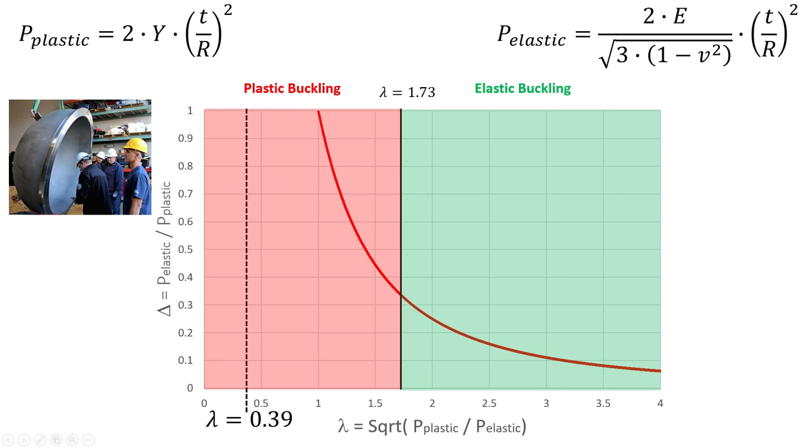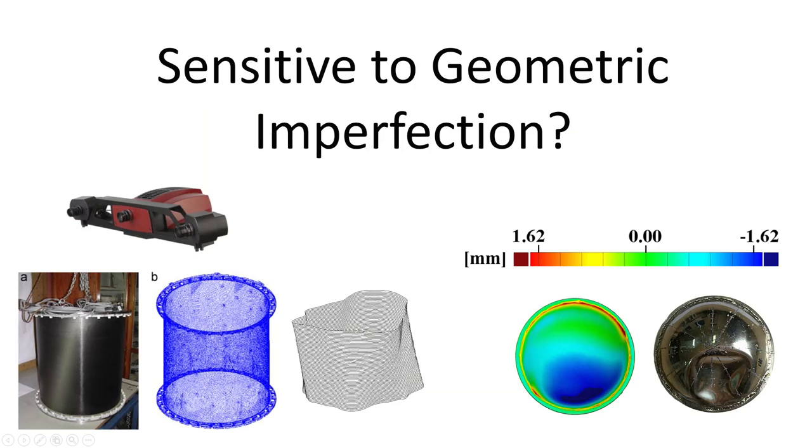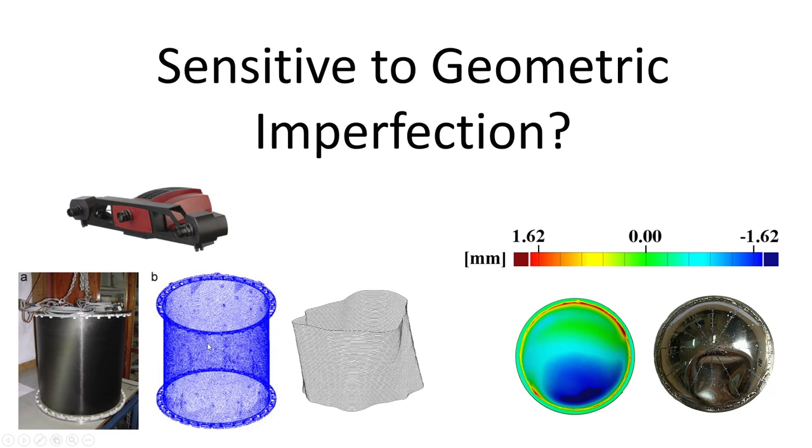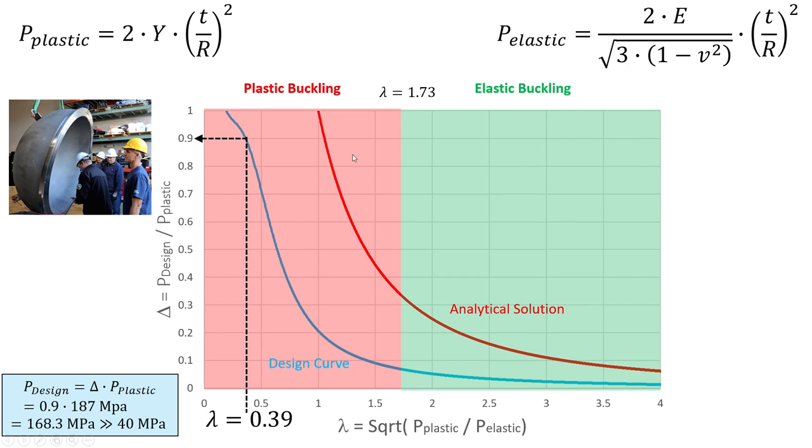So okay, now we want to check if it's sensitive to geometric imperfections. Shapes are sensitive to geometric imperfections. What are geometric imperfections? Basically you have an optical measurement system and your shell, then you get basically a cloud of different measurement data and points, and then you can scale it and you can see in comparison to a perfect cylinder—in this case there are significant deviations—and the same is also valid for spherical shells. So therefore we have a design curve. Red is the analytical solution, blue is the design curve, and if we use lambda...